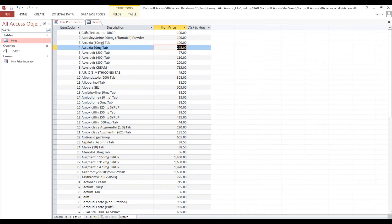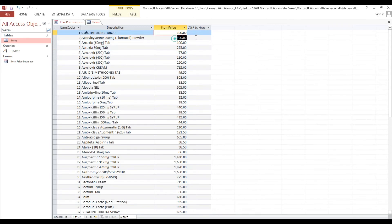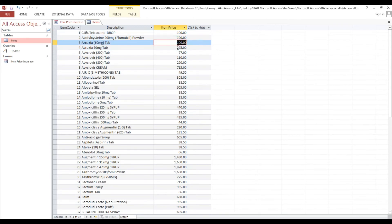If I change this price to 100, just to show you exactly — if we increase 100 by 10%, it will become 110.